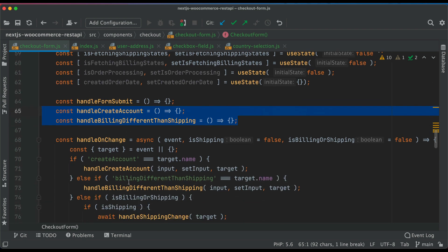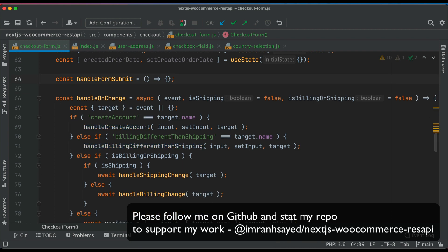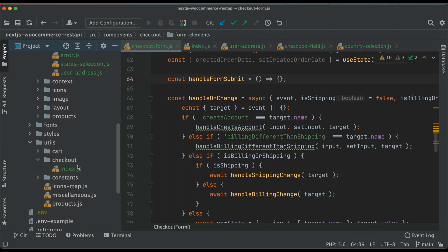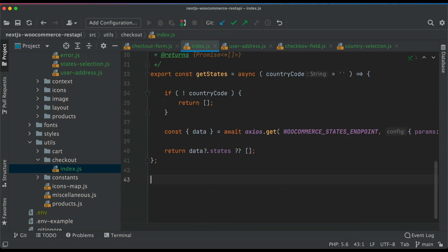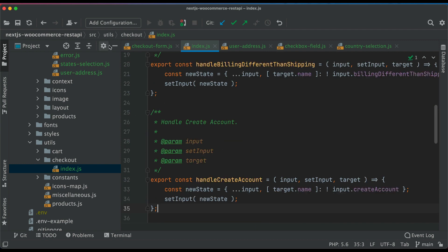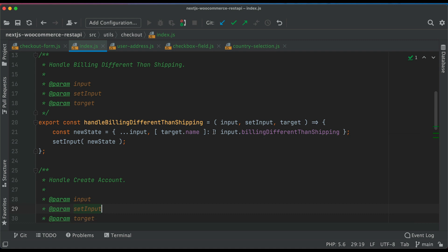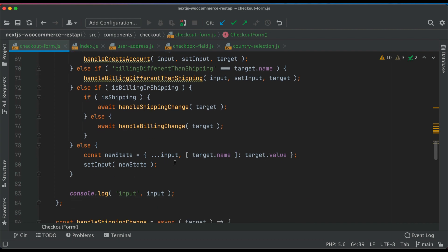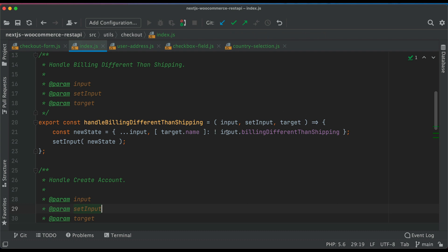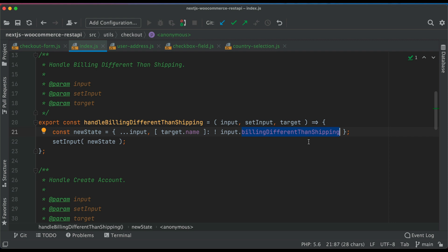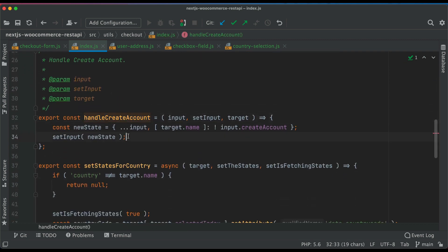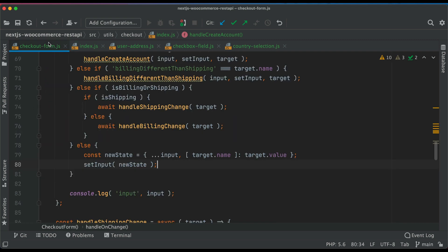I'll remove the two functions from the component and place them in utils/checkout. The first function simply reverses the billingDifferentThanShipping value — if the user has already selected it, change it to false; otherwise change it to true. I've also created a second function that does the same reversal for createAccount — there'll be another checkbox for that, but we'll build it after the full checkout and payment gateway are done.